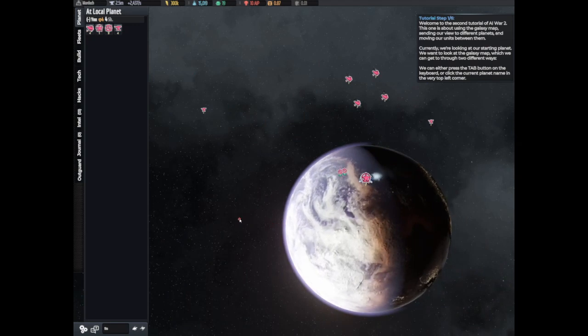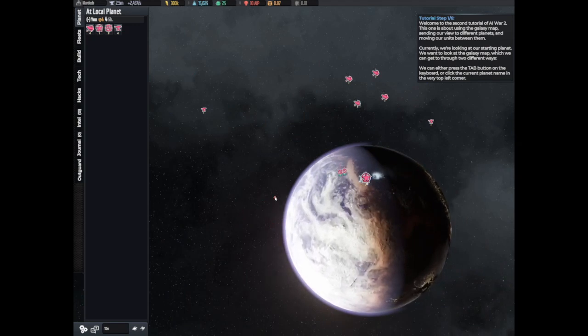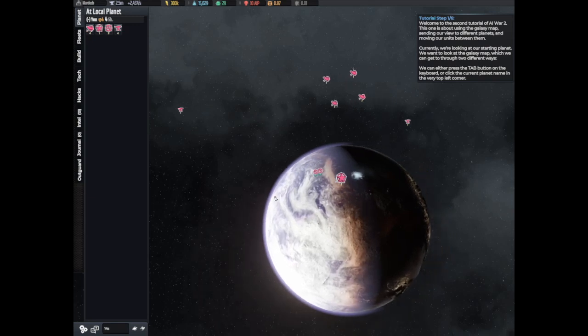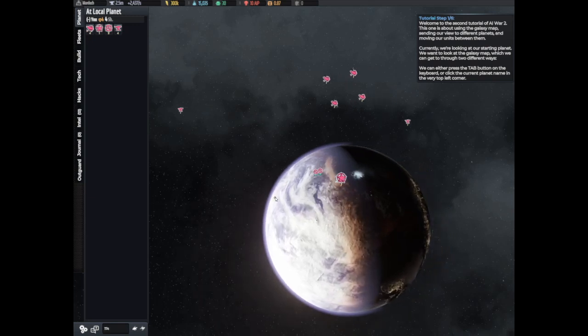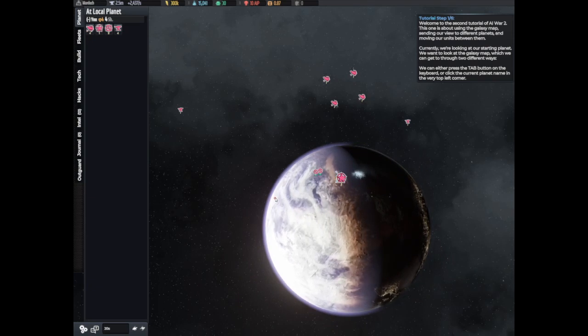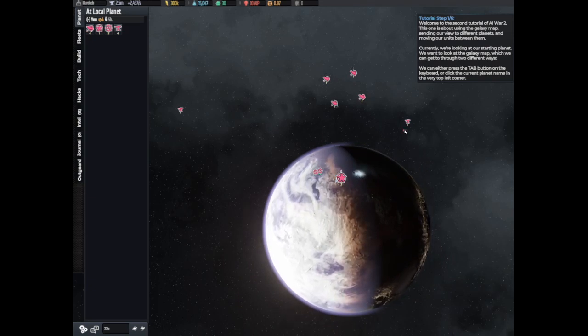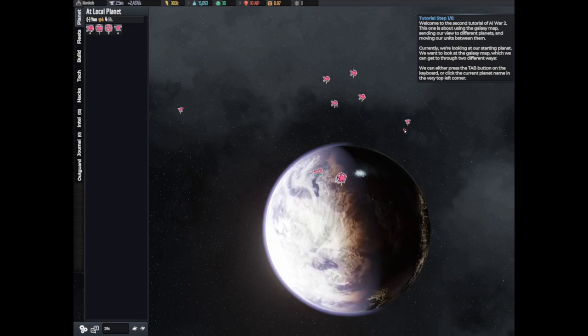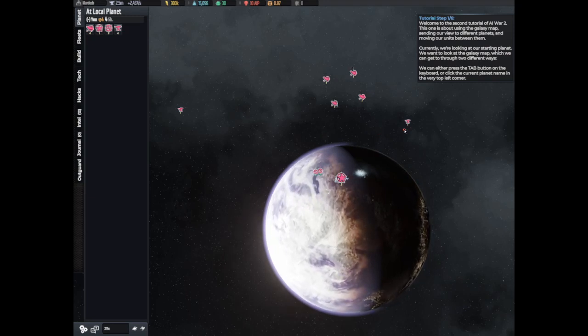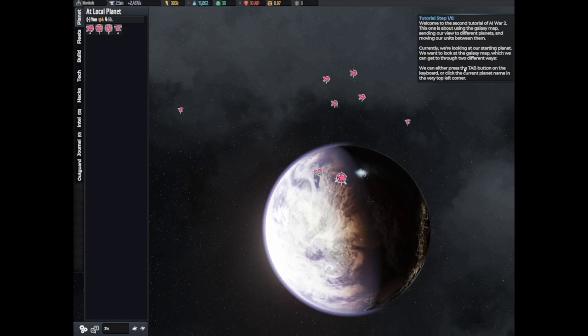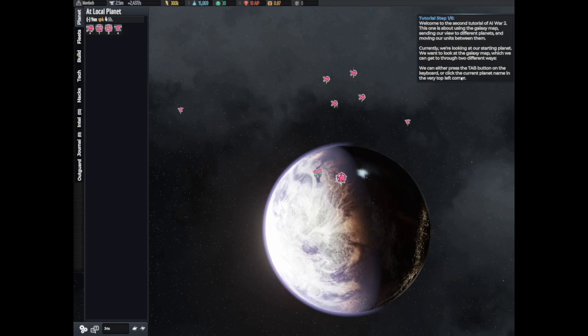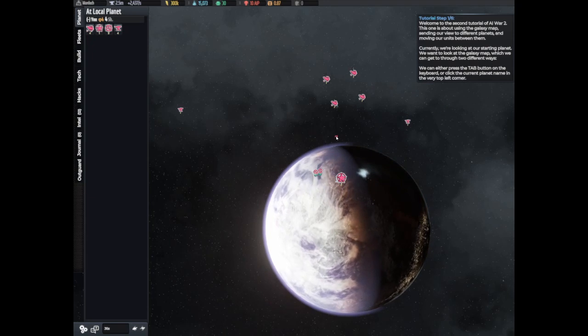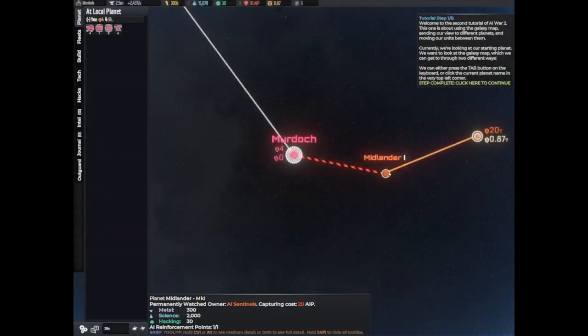Welcome to the second tutorial of AI War 2. This one is about using the galaxy map, sending our view to a different planet and moving our units between them. Currently we're looking at our starting planet. We want to look at the galaxy map which we can get to through two different ways. We can either press tab button, which sounds great to me, or click on the planet name in the very top corner. I want to push the tab button.